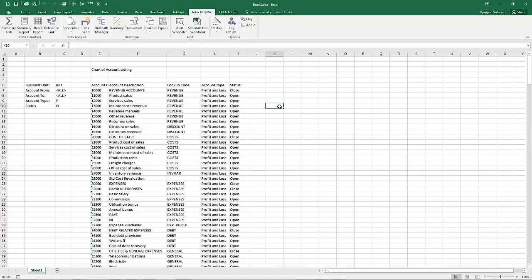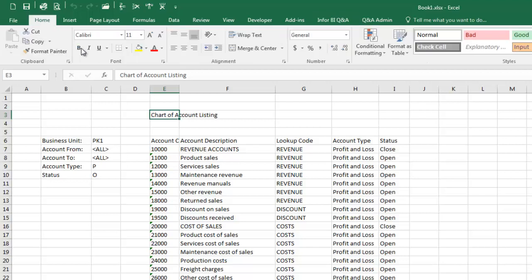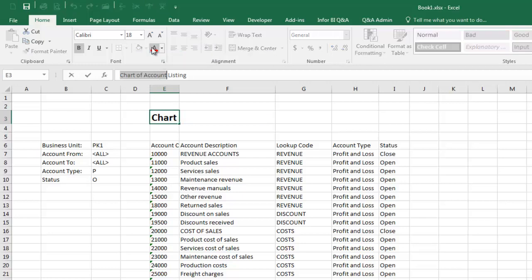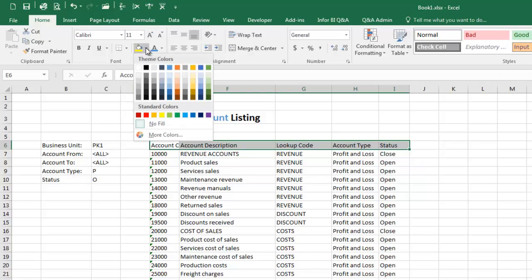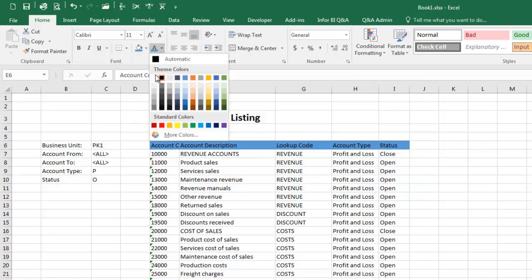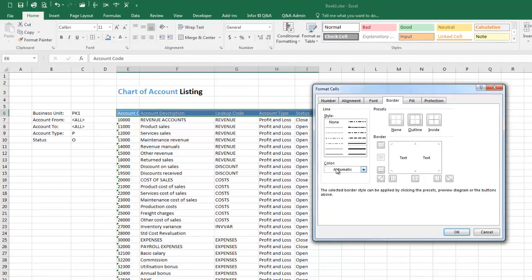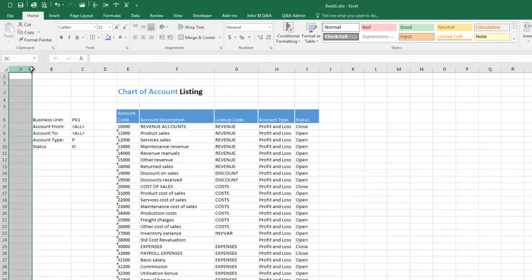We are now ready to apply formatting to the report and we'll start off with the title. Apply some formatting to the column headings, and do the same for the filter parameters.